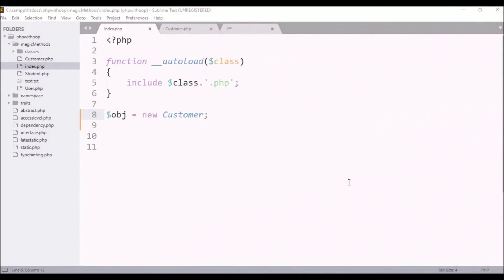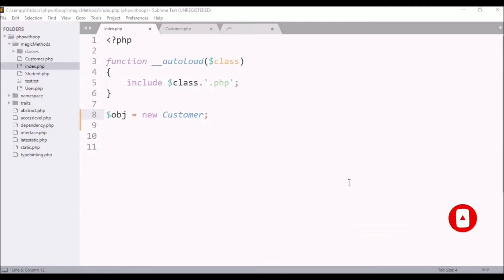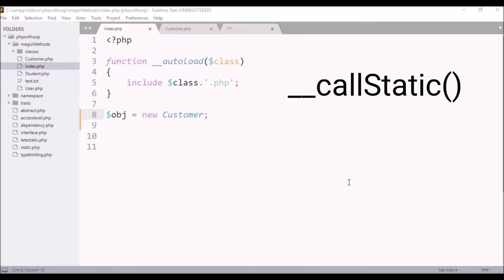Hello friends, I am Pabinder and welcome to my next video tutorial. We are learning about magic methods. In the last video, we learned about call magic methods. Today, let's talk about call static magic function.